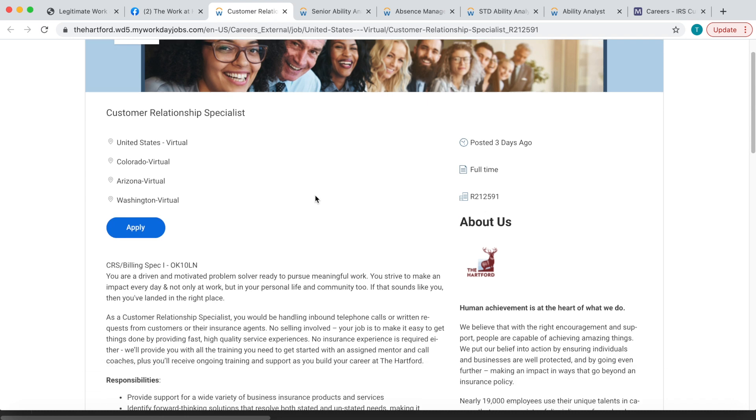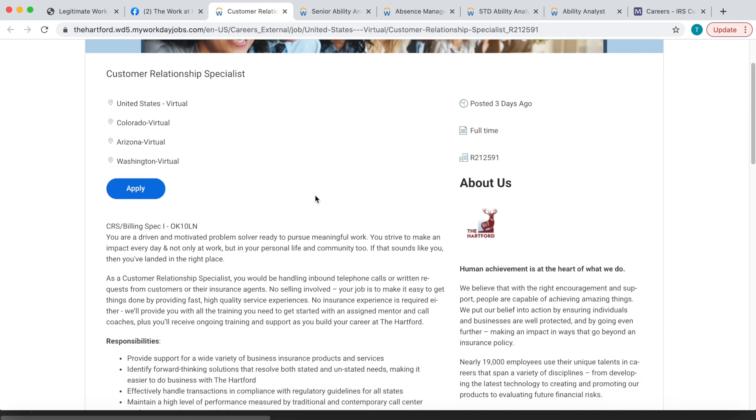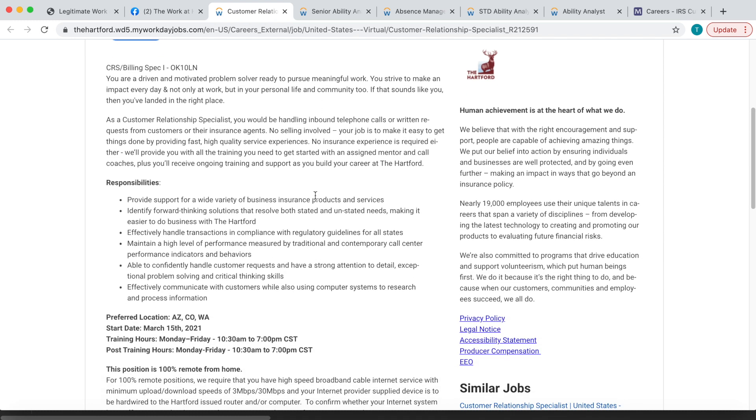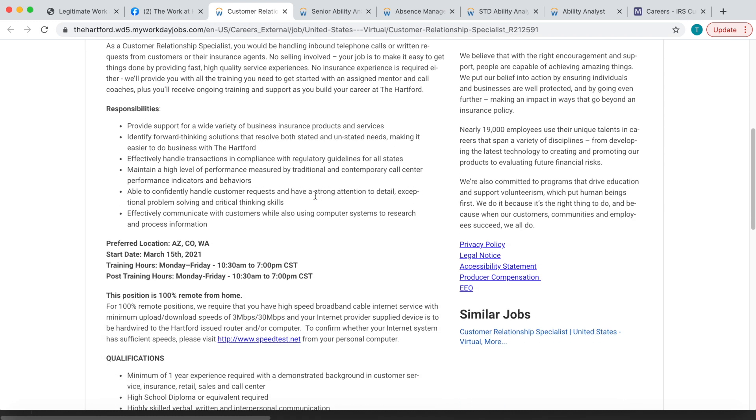They're looking for Customer Relationship Specialists to work from home. Now with this one you will be handling inbound telephone calls or written requests from customers or their insurance agents. There's no selling involved, like I said, so you don't need any insurance experience. Now they do prefer for this particular position they do prefer that you live in Arizona, Colorado, or Washington, but it's not required. They just prefer you live in those locations.